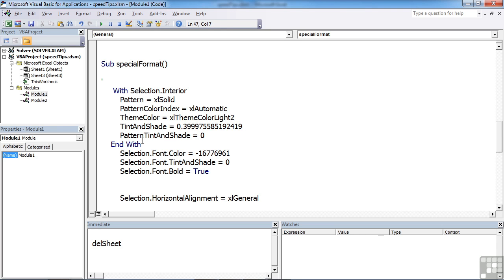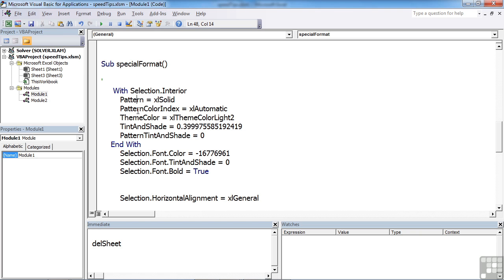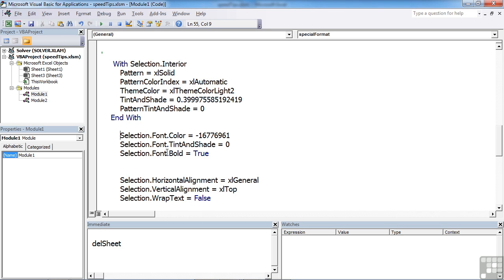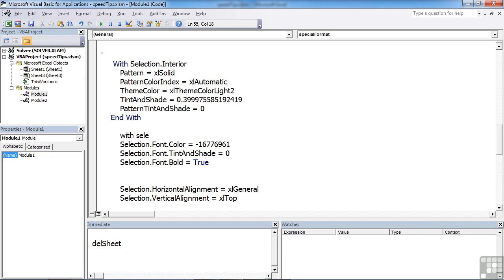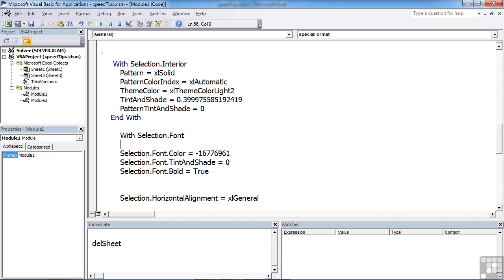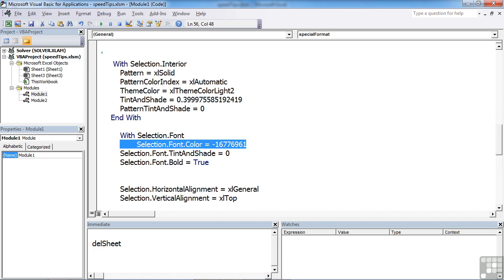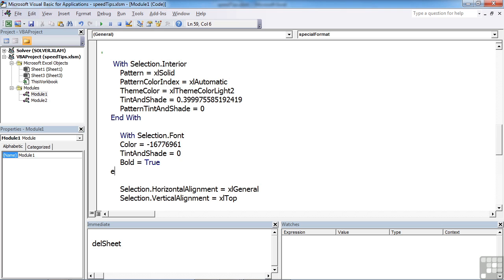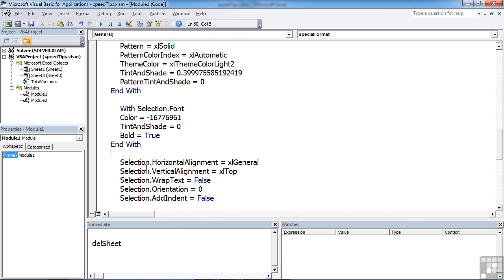So by using With and End With, we have to tell it what we're using these properties with. We're using them with Selection.Interior, and then each of these properties belong to the Selection.Interior. You can see the same here—we have a whole section Selection.Font, so we can do exactly the same. With Selection.Font, we remove the Selection.Font from each of the lines because there's no need to repeat it—that's the whole point in shortening the code up—and then we make sure we say End With so the VBA knows where the endpoint of the Selection.Font properties are.